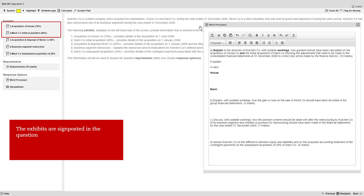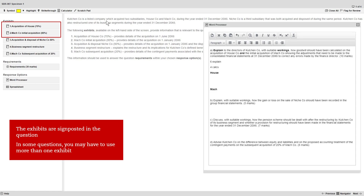You can see that two exhibits are signposted: Acquisition of House and Acquisition of Mac. We'll only look at Acquisition of House here, though do note that in some questions you may have to use more than one exhibit at the same time.